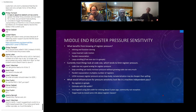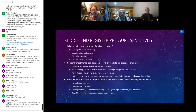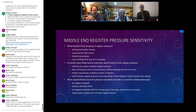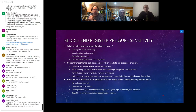Loop invariant code motion was something that came up — in that case you may be moving something out of a loop, but doing that creates a register that's going to span the whole loop. It might actually be cheaper to rematerialize the value inside the loop so that you don't have to spill somewhere else in the loop.